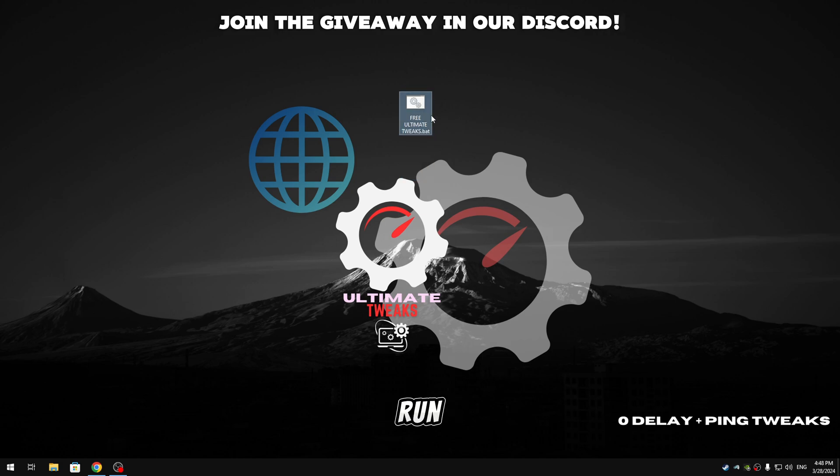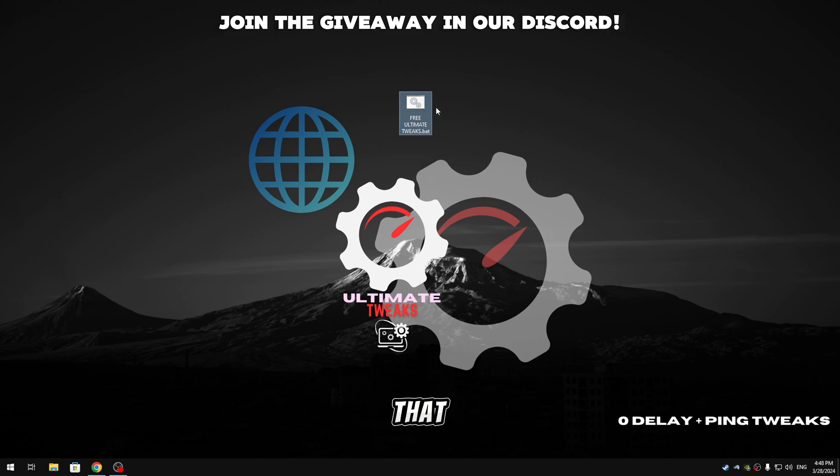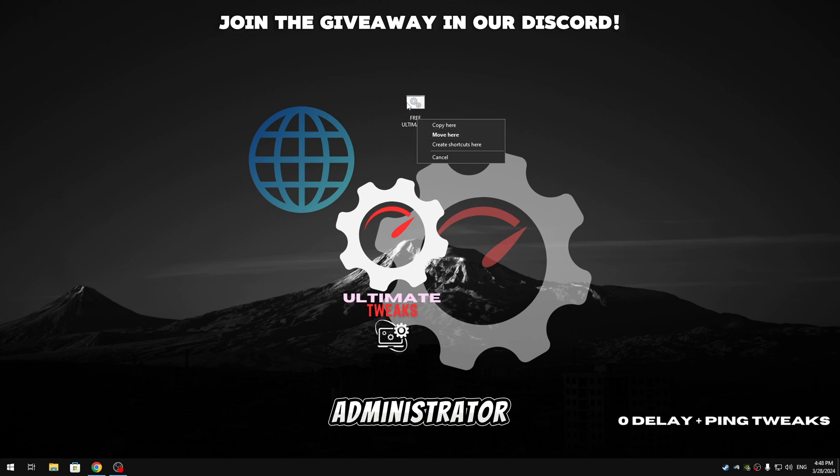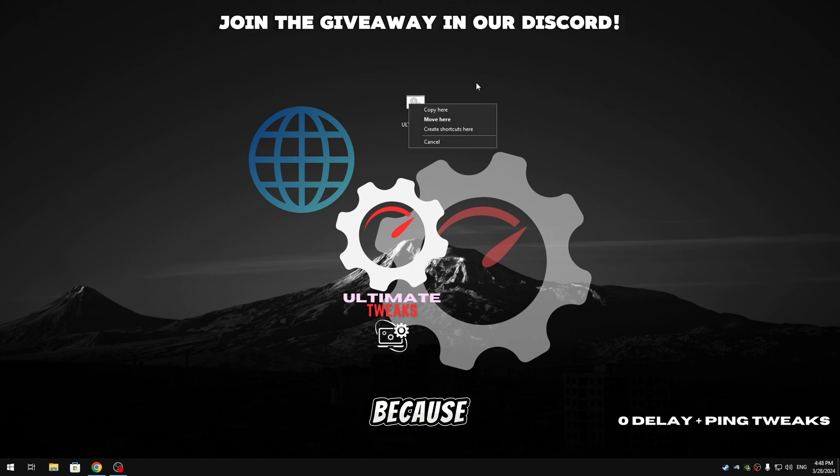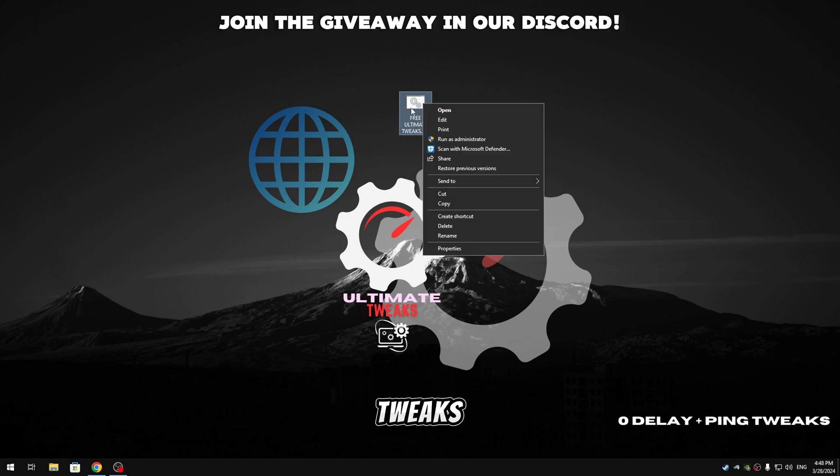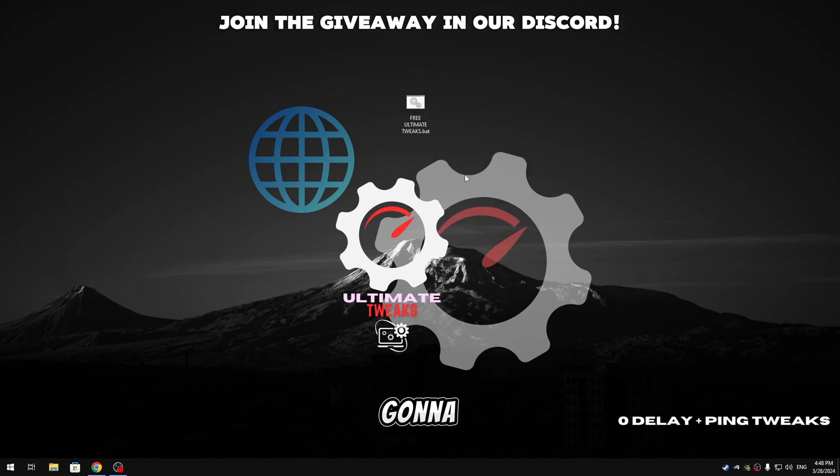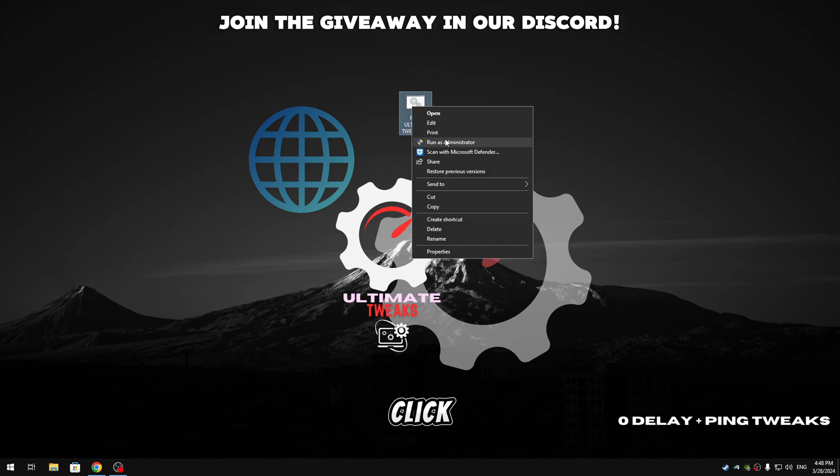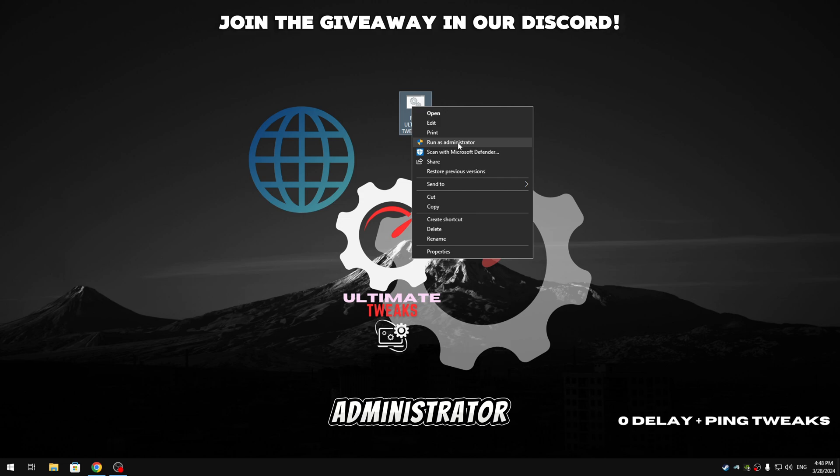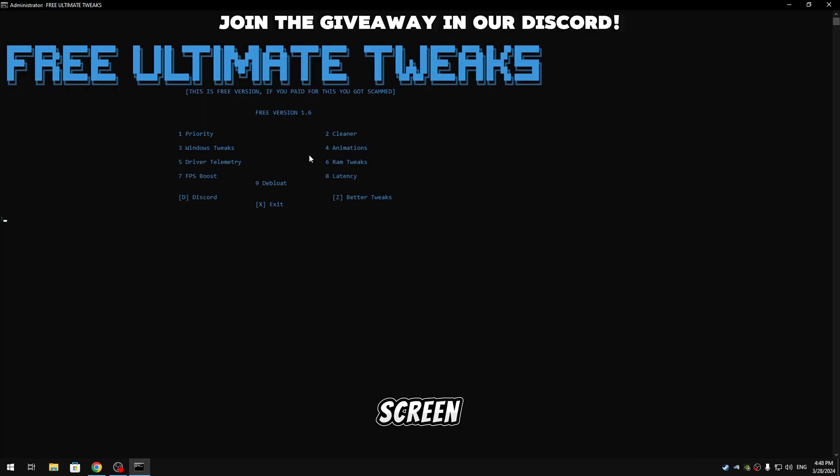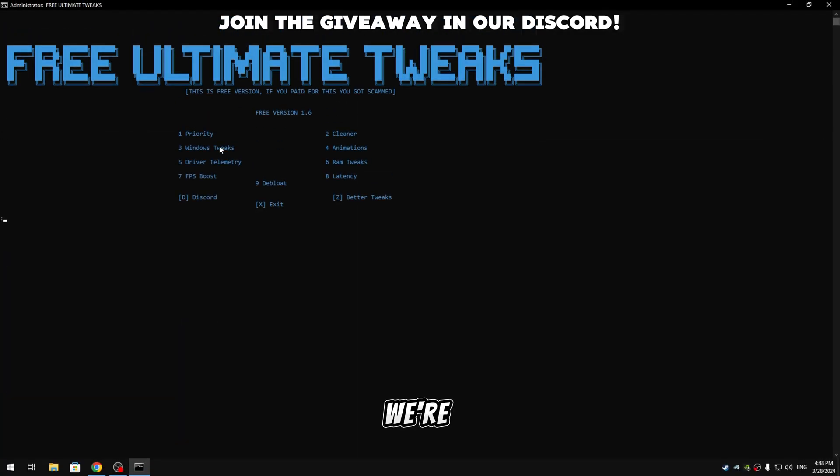And guys, before we're gonna run the patch file, we're gonna make sure that we open the patch file as administrator, because if not the tweaks won't take effect and won't be applied to your PC. So what we're gonna do is right-click, run as administrator, click on it, make it full screen. Now we're gonna apply the first tweaks which will be priority, so type one, hit enter.